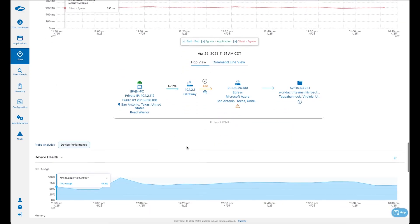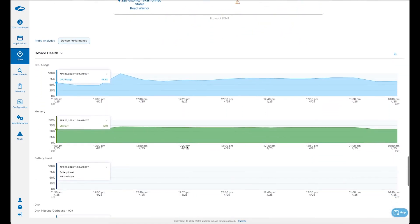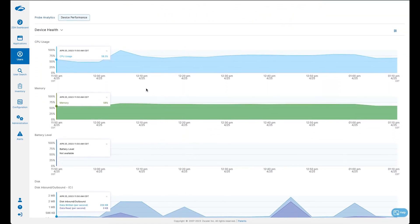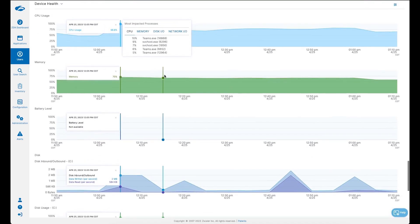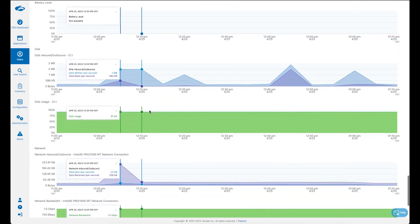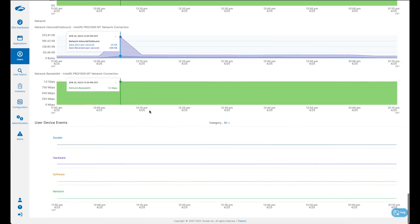Additionally, we also collect device events. Here we can see CPU, memory, and disk utilization — are we seeing any spikes during the duration of the call, and what is the underlying process contributing to that spike? From there, we go down to device events where we capture things like network changes, SSID changes, and even wireless channel changes, all of which could have an impact for the user during a Microsoft Teams call.